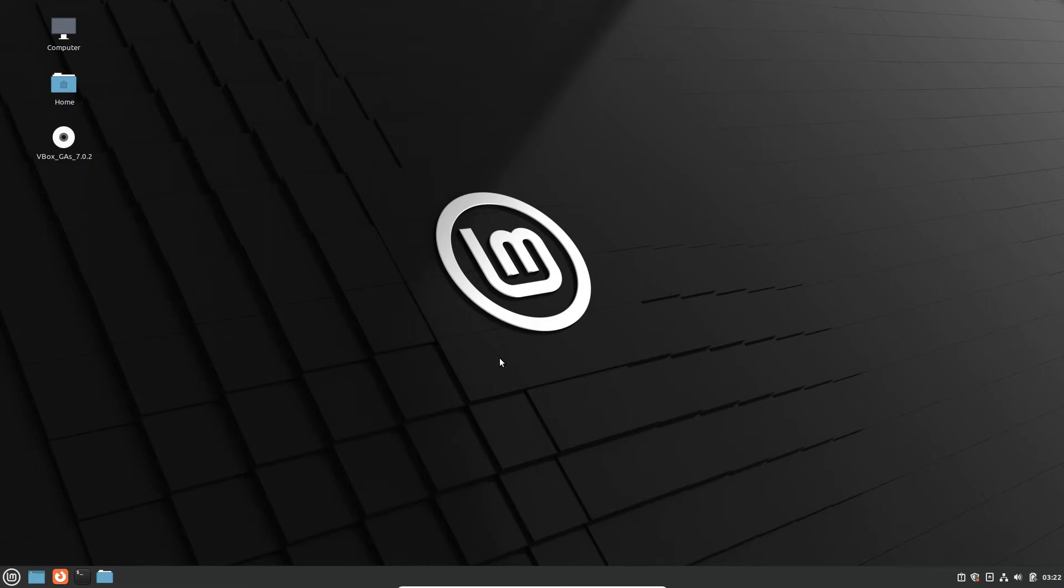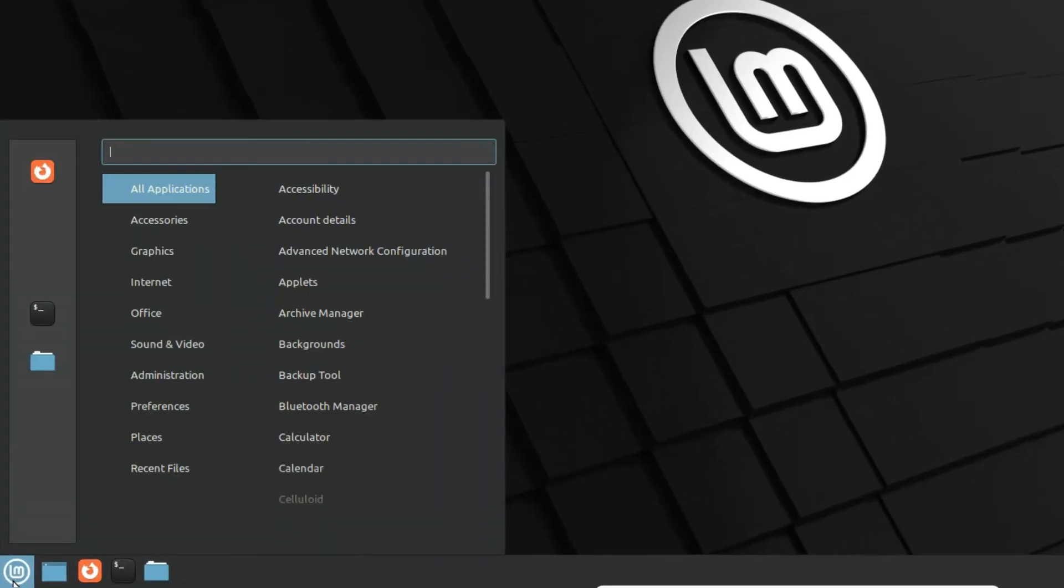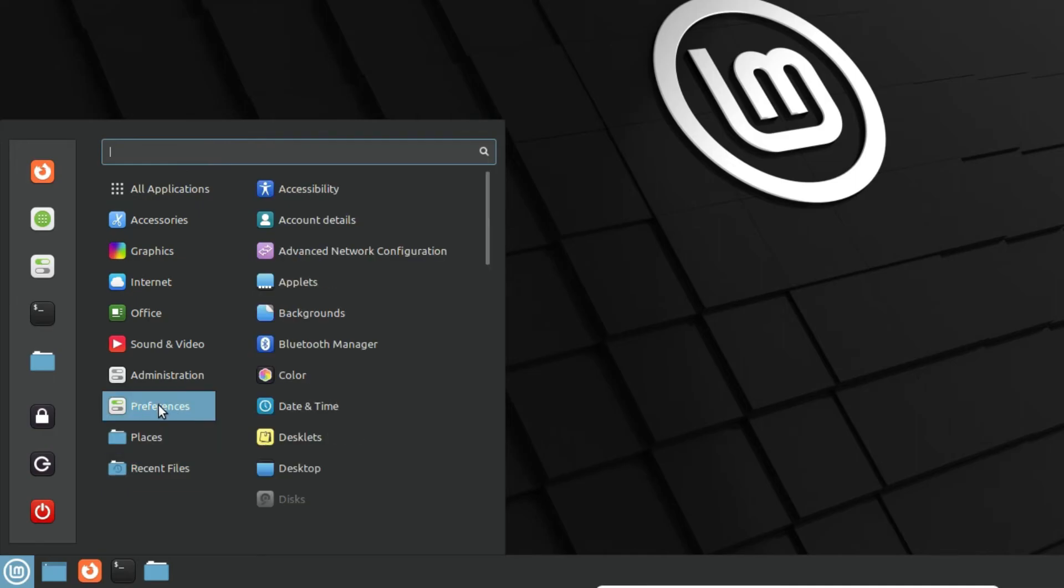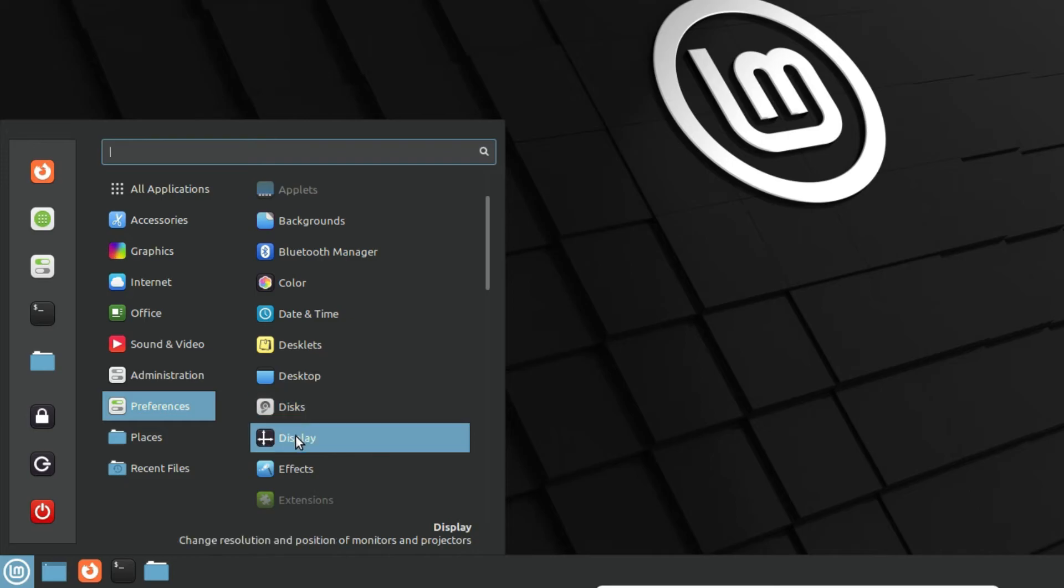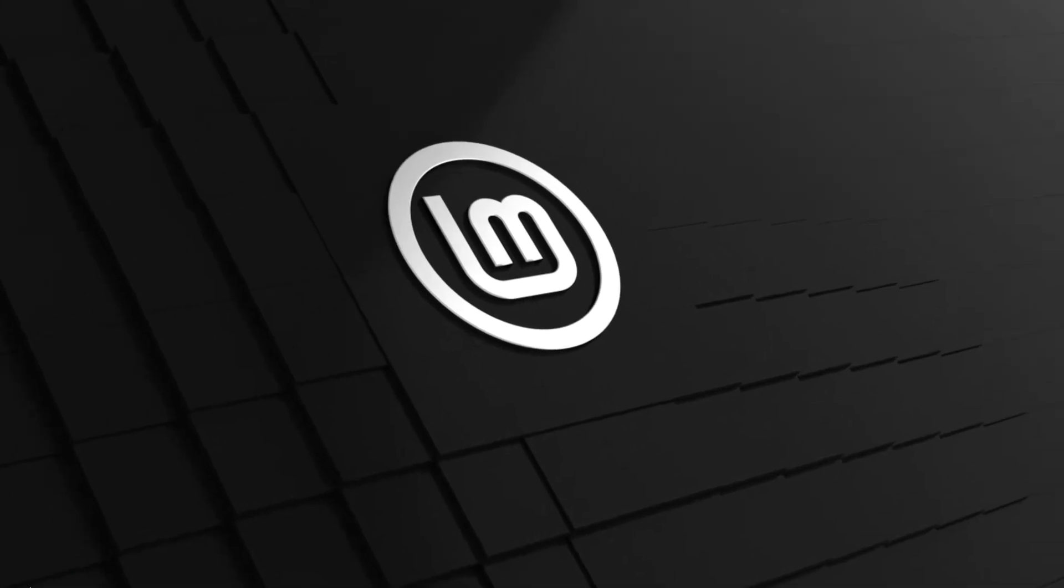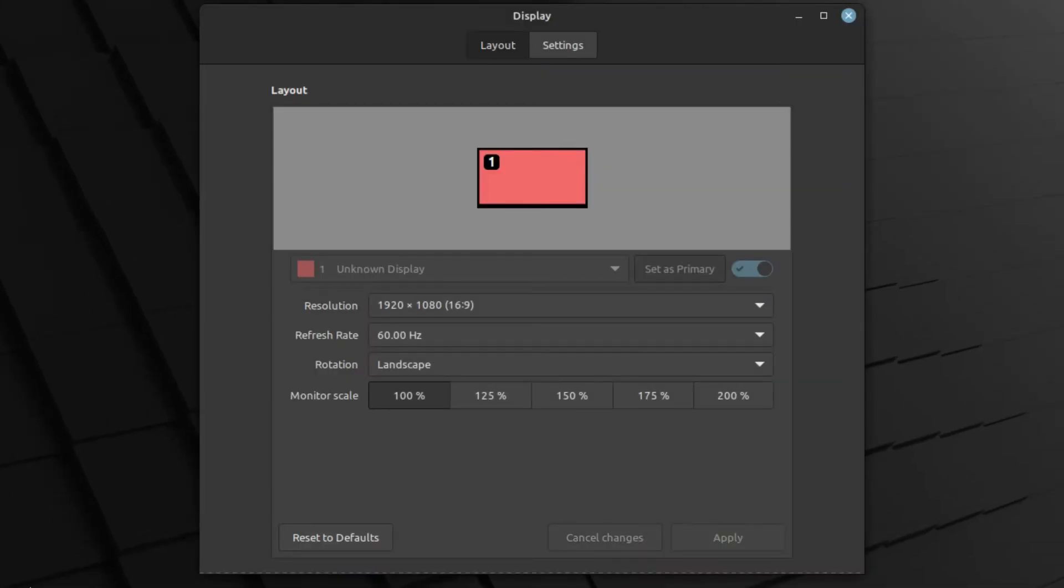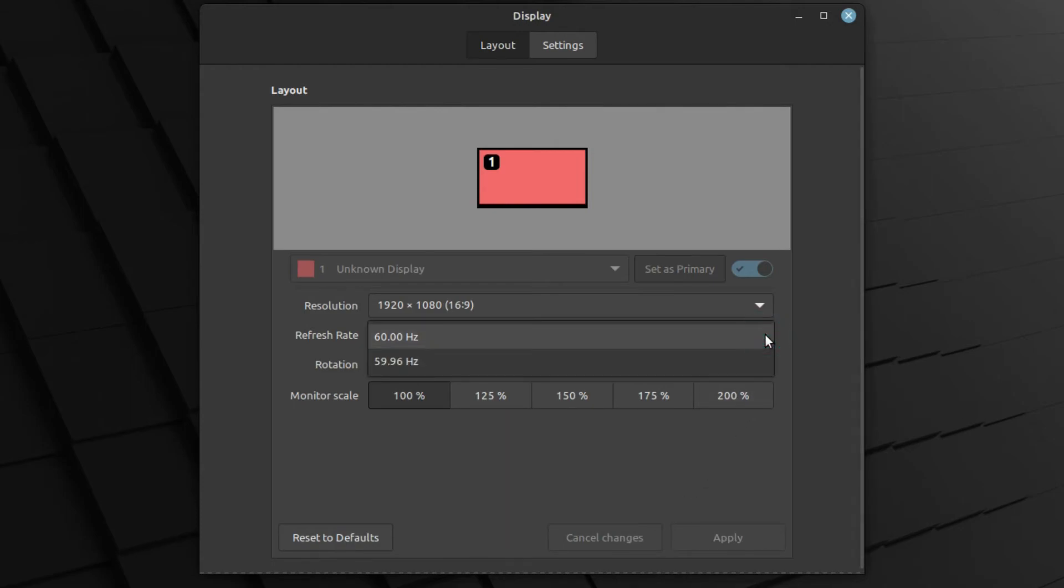If you want to check more about it, you can just click on Start Menu, then hover over Preferences, and on the right side click on Display.